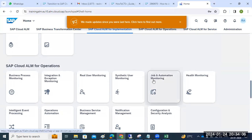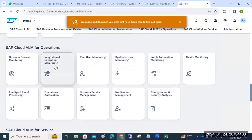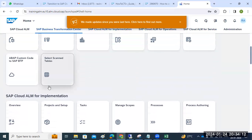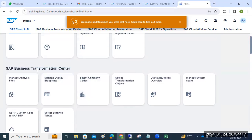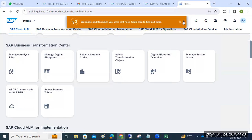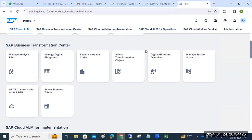In Solution Manager, we mainly have an operations tab, project-related activities, support-level activities, implementation projects, and the Business Transformation Center. These are the things available in Cloud ALM. I will update the links in the description of this video — thank you very much for watching.